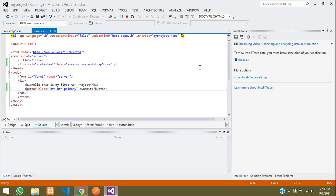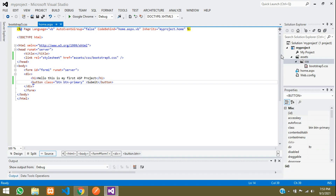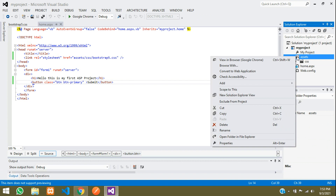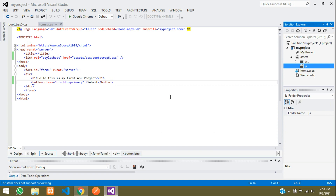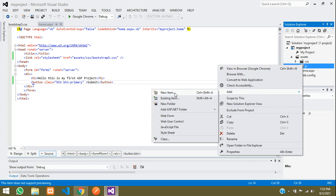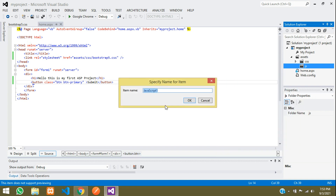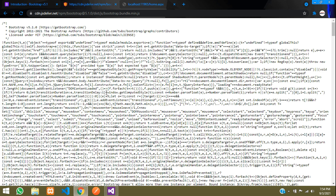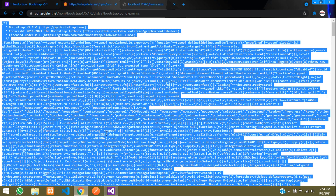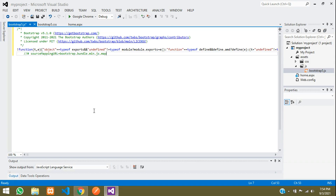Copy the JS link and paste it in a new tab to get the JS code. Stop debugging. Like how we created the CSS file, we will create a 'js' folder inside assets, and inside that add a new JavaScript file named 'bootstrap5.js'. Go to your browser, press Ctrl+A to copy everything, go back to your code, paste it, and save the file.